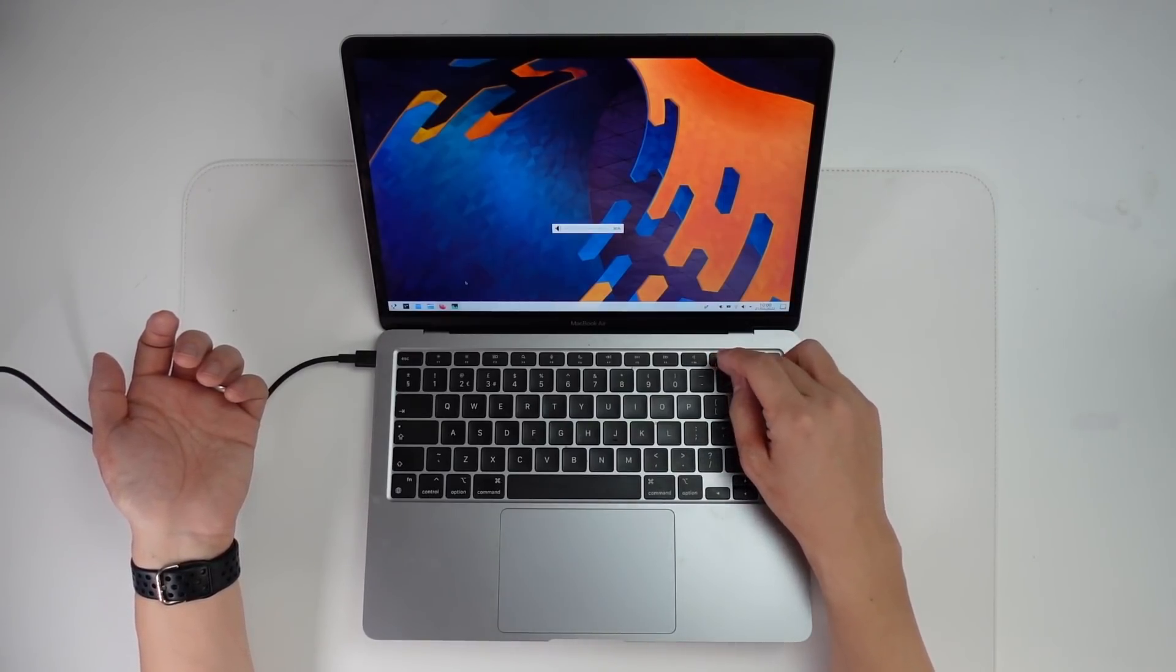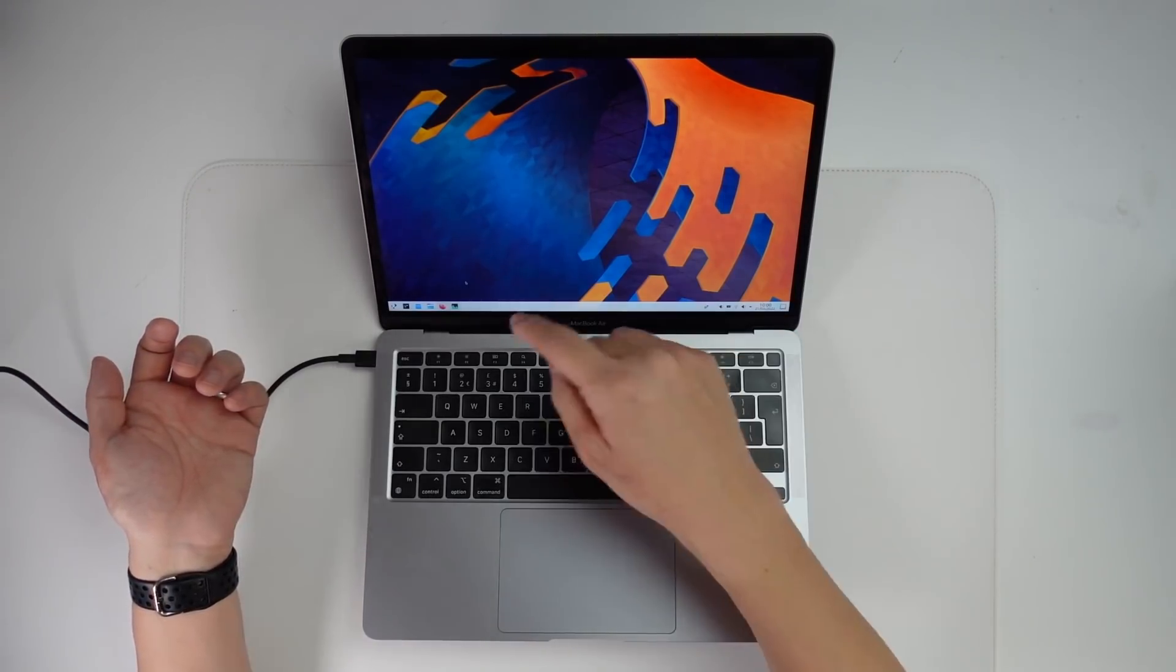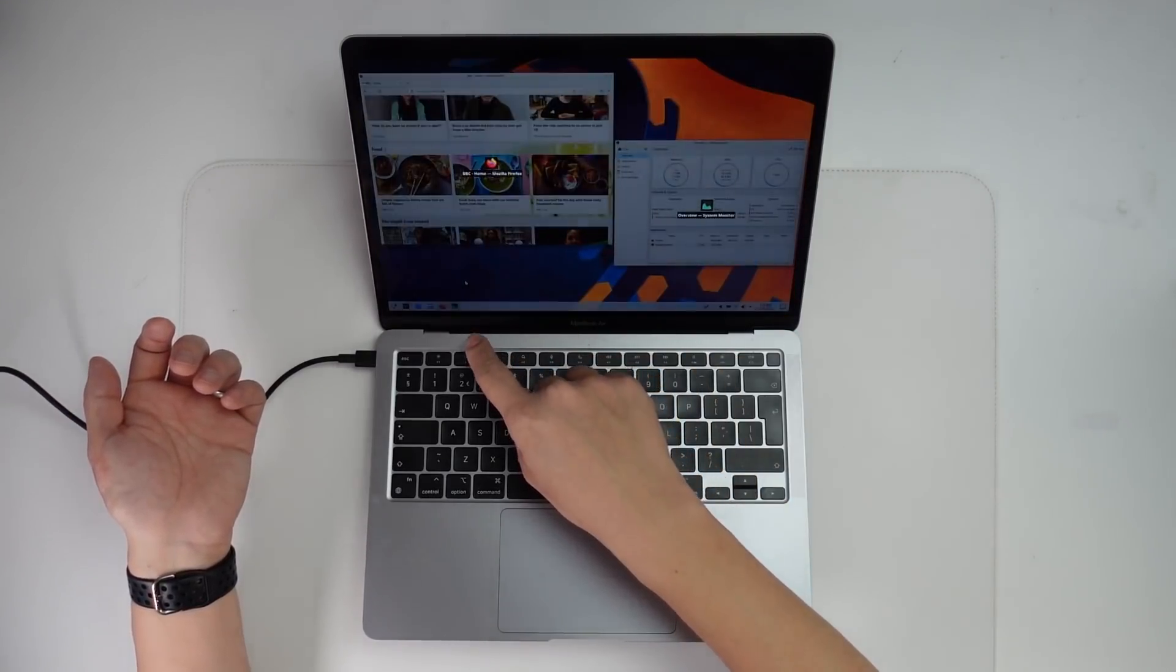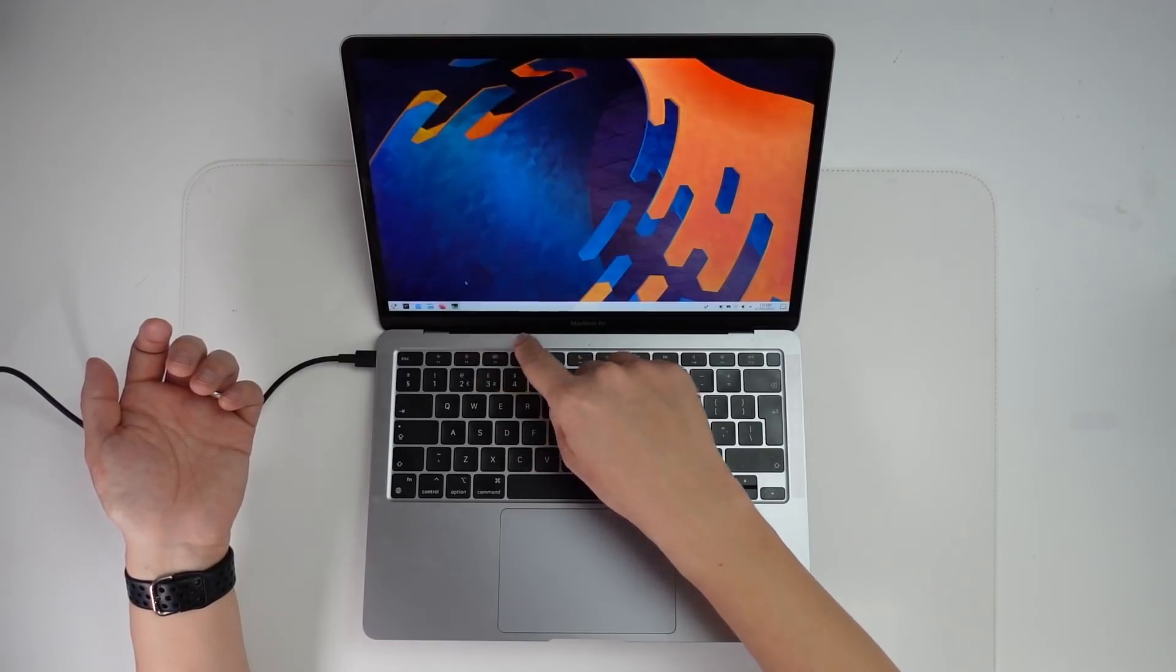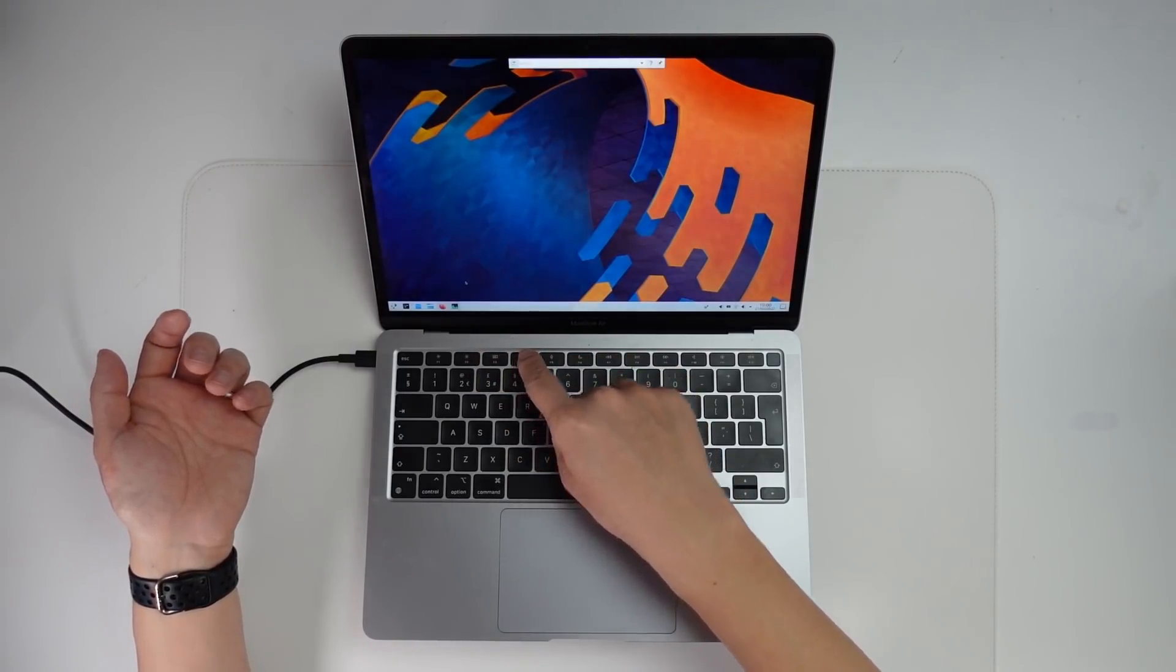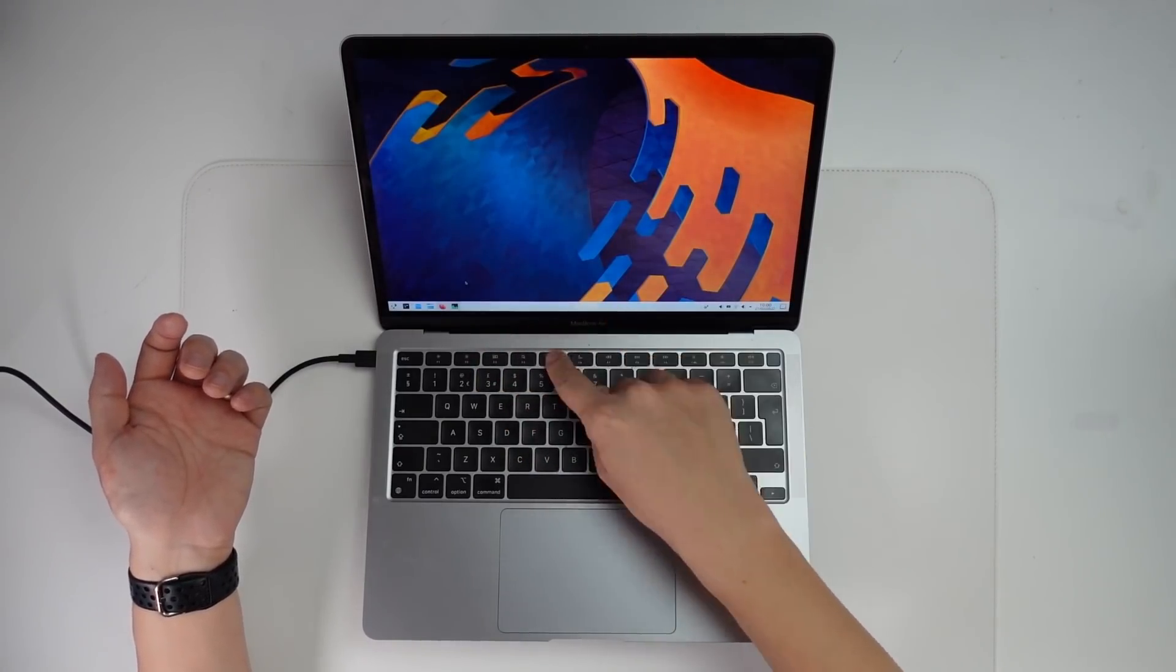So what's cool as well is that the hardware keys are working too. So I can turn the volume up and down. We even have mission control working as well. And then we also have search bar.